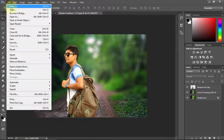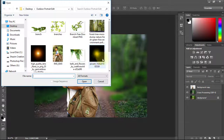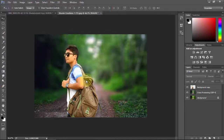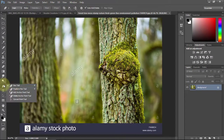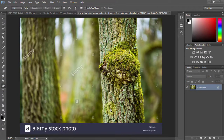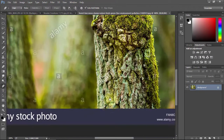Now go to File then open your other photo for more fantasy in your photo. I hope you best understand all instructions.